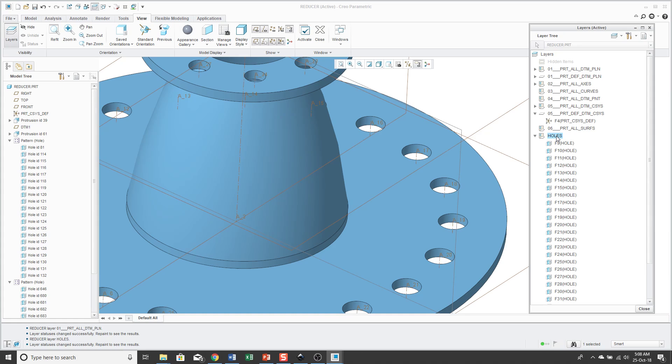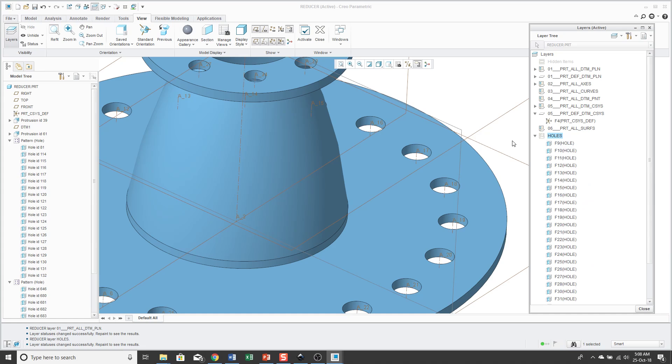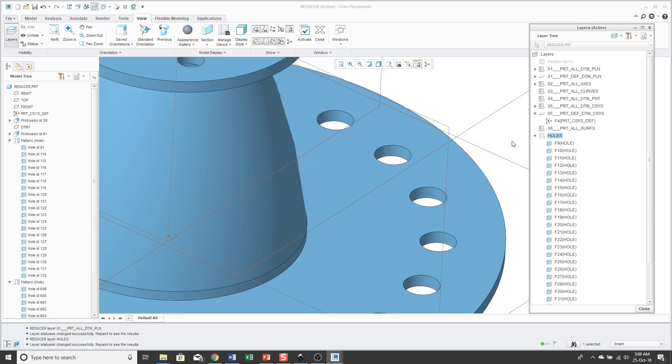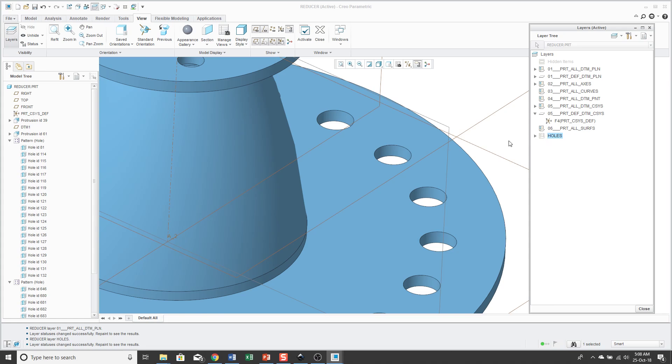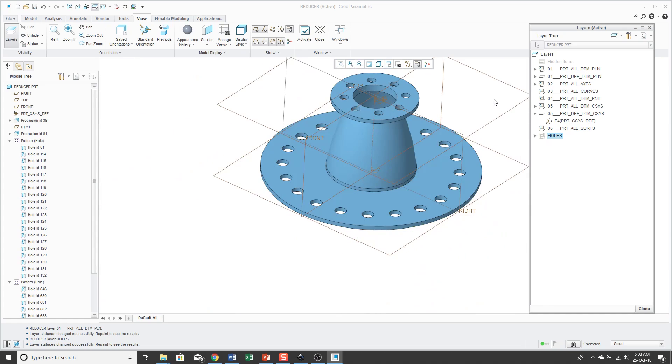So in part mode, you're primarily using layers to control the display of non-solid entities. What I mean by that are things like your datum axes, planes, points, coordinate systems, and non-solid surface features. So again, just to show you while I'm zoomed in, if I hide the layer and then repaint by zooming in, you'll notice that the datum axes associated with that layer are no longer visible.